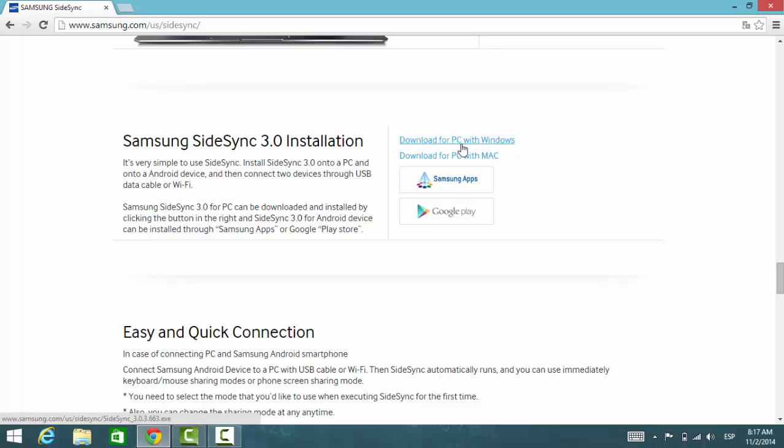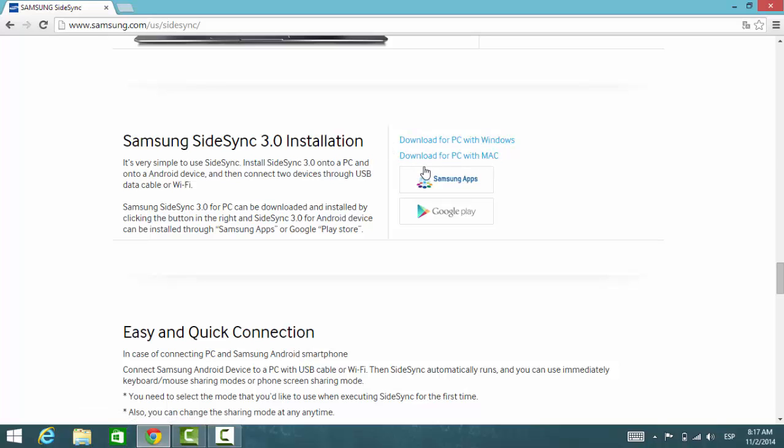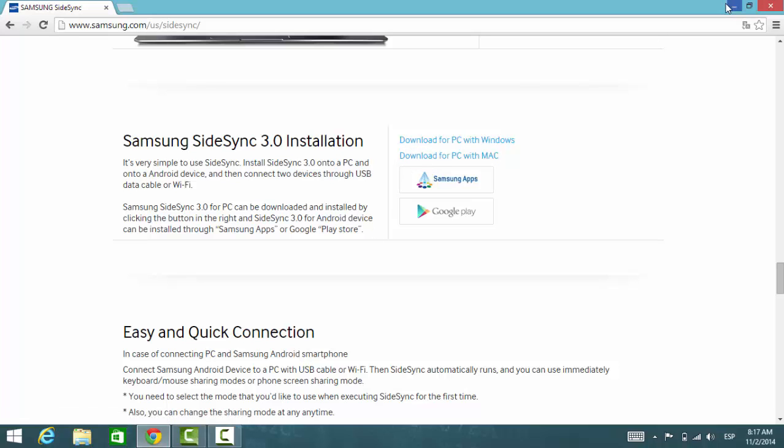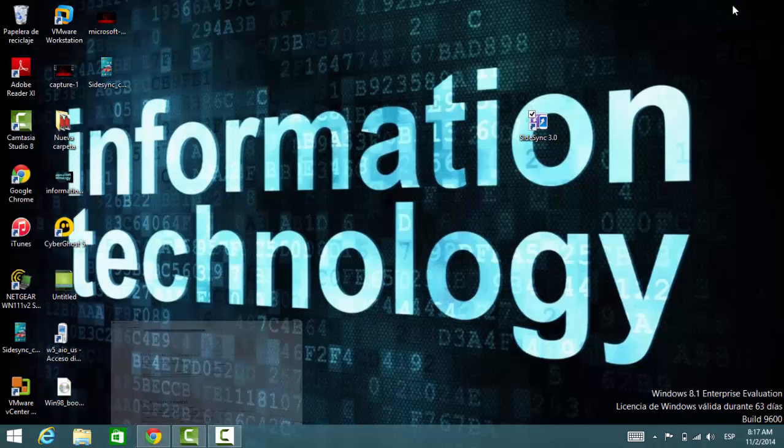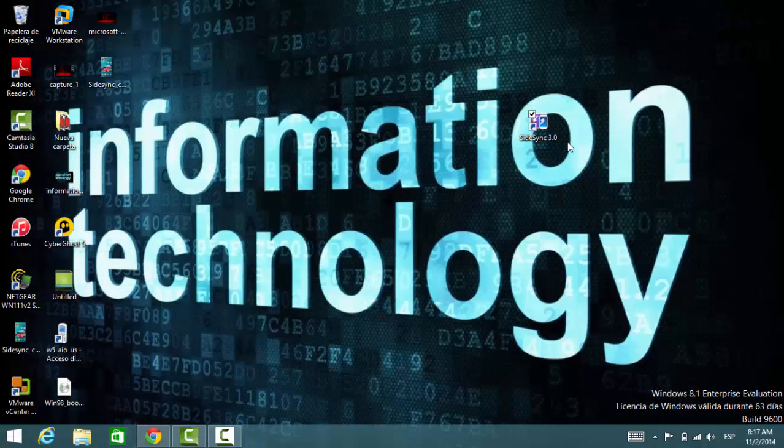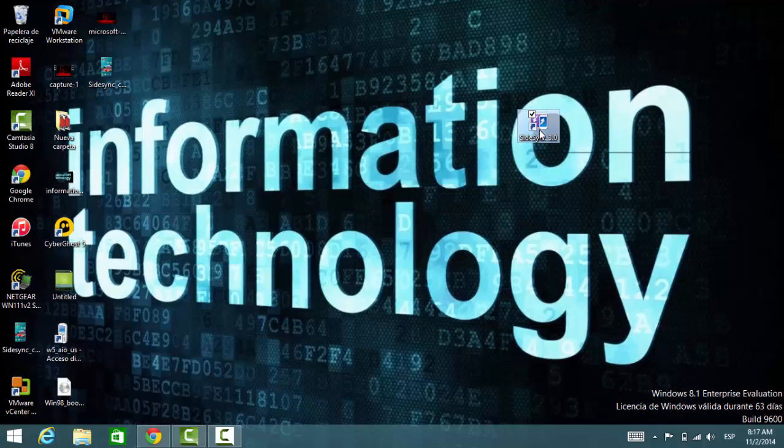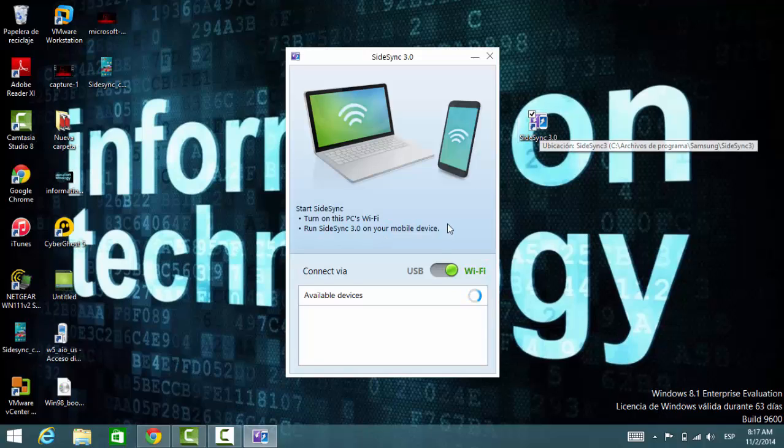I have Windows so I downloaded it for Windows. Go ahead and download it based on the operating system you have. Now I'm going to make the connection, so just run the application on your computer.